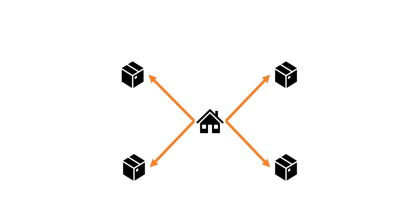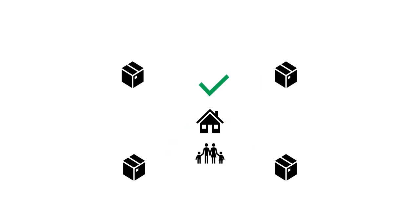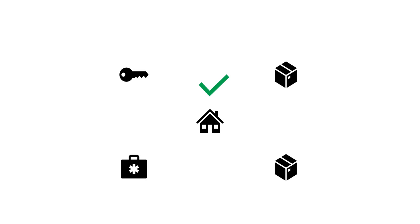In your home, designate a spot for certain items in the house. Make sure everyone knows where to find these items. Keep your car keys in one spot. Same with your first aid kit. Same with the fire extinguisher.